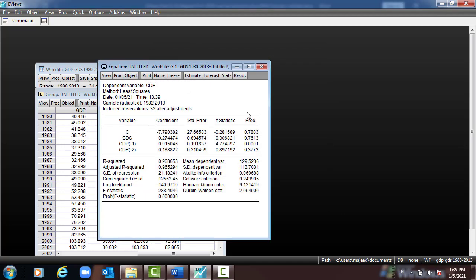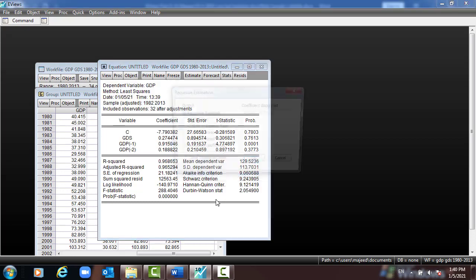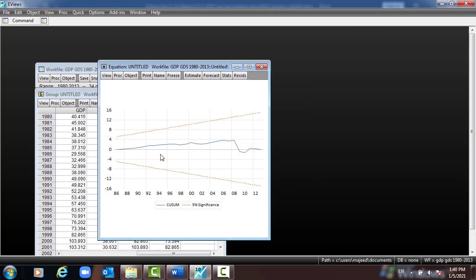This is the output. If you want further analysis, we have another video discussing the interpretation of the regression and diagnostic tests. But if you want to quickly check for stability, go to View > Stability Diagnostics > CUSUM test. You can see the blue line remains between the two boundary lines at the five percent significance level, and we can say the model is stable.